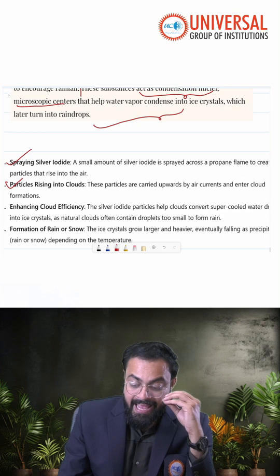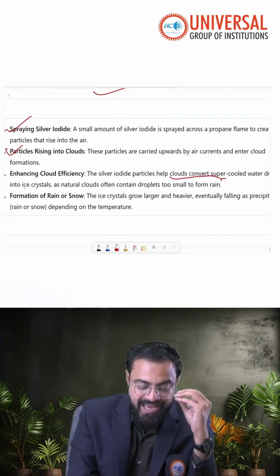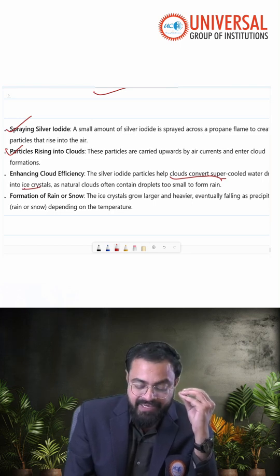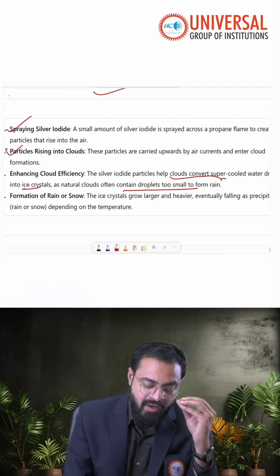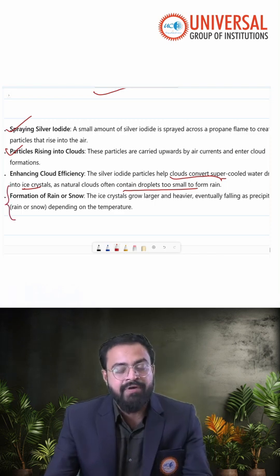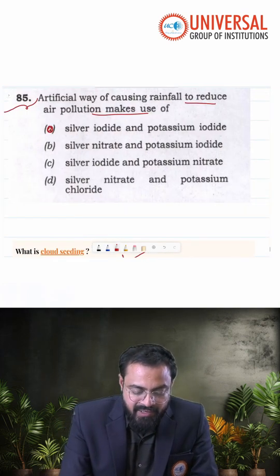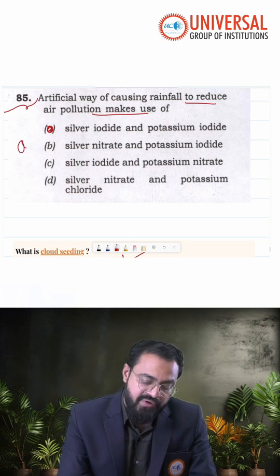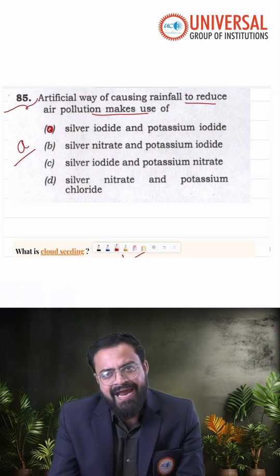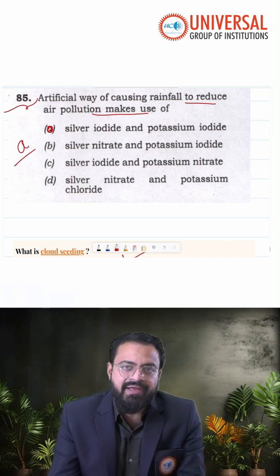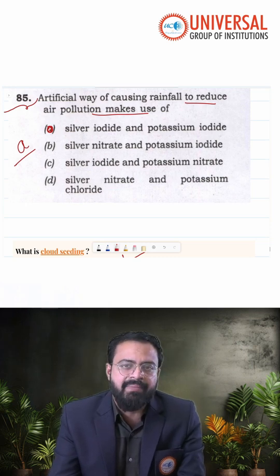Then the silver iodide helps the clouds to convert the super-cooled water droplets into ice crystals. As mentioned, natural clouds often contain droplets too small to form rain. Finally, the formation of rain will happen. So the answer here is silver iodide and potassium iodide. This question falls under the EZ category, and the answer is A. Stay tuned for our next video where we are going to discuss question number 86.